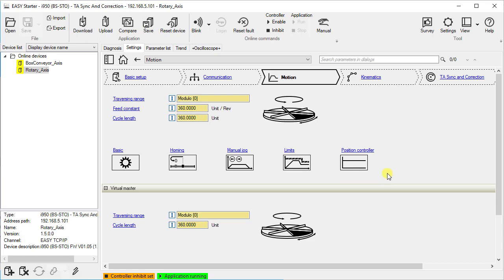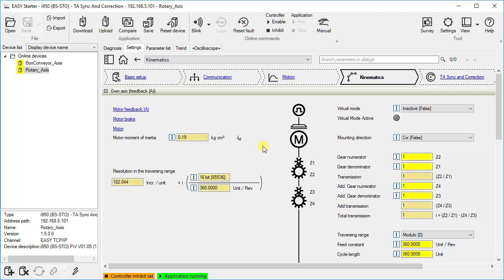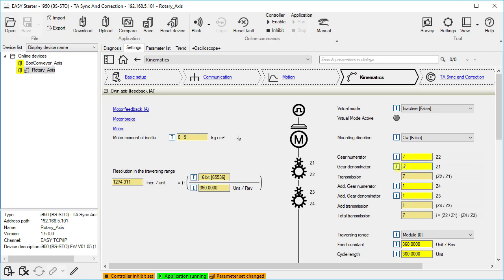First we will set the kinematics. We can click on the commissioning step or follow the linked text of traversing range or feed constant to open the interface for the kinematic parameters. Here you can set the mounting directions, gear and/or transmission ratio of the mechanics. By entering the numerator and denominator of the ratio, the exact factors can be set, which are very important especially for endless traversing ranges. Please do not use rounded values for the ratio here, but rather determine the exact setting values from the gearbox catalog or data sheet.